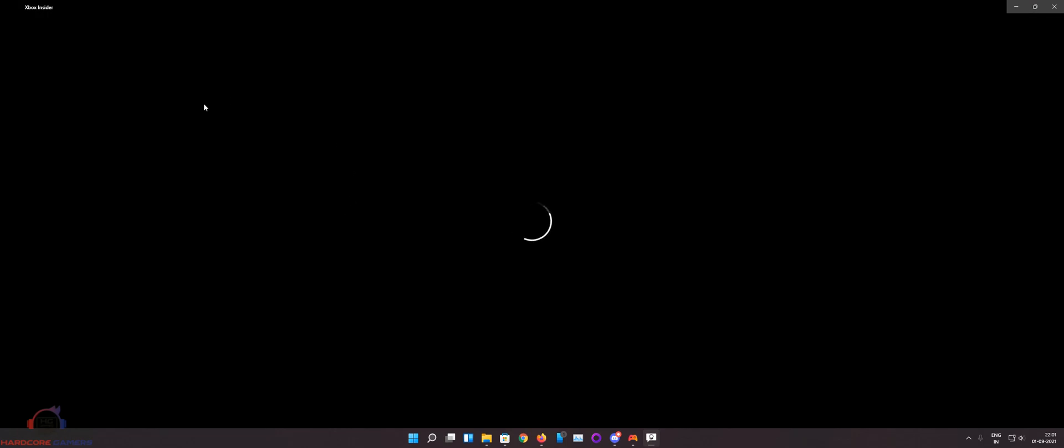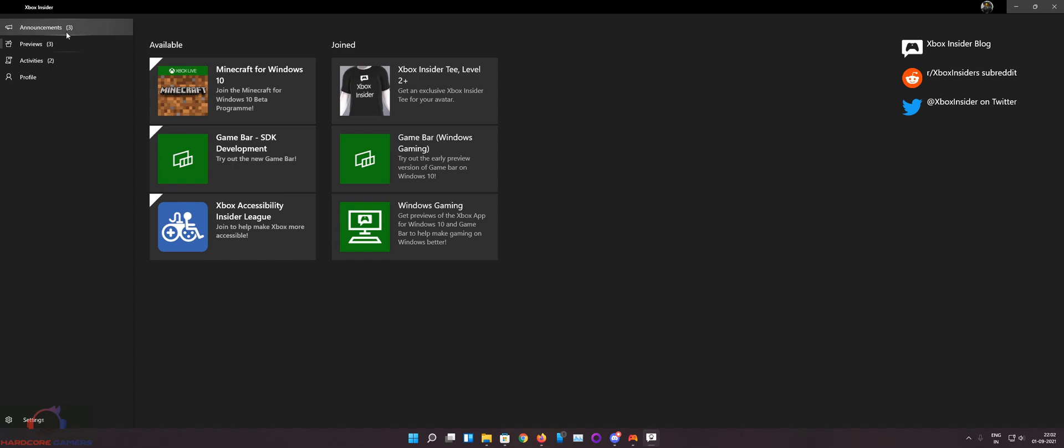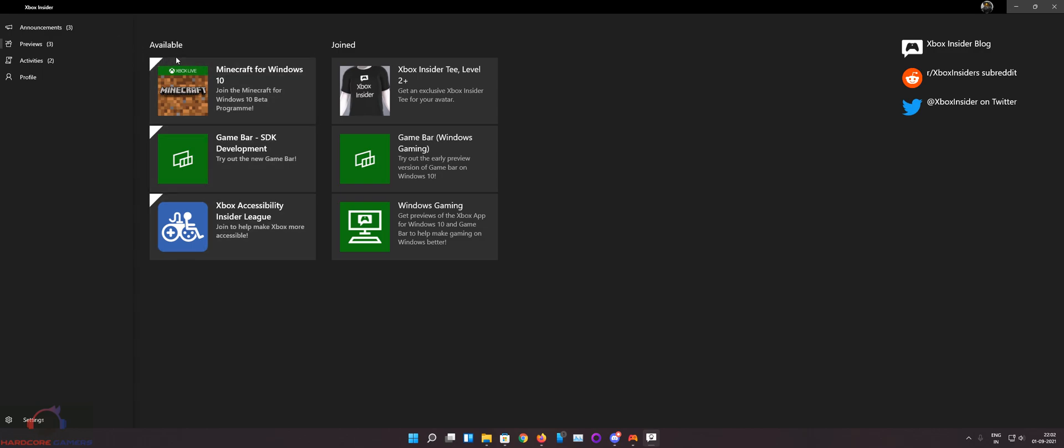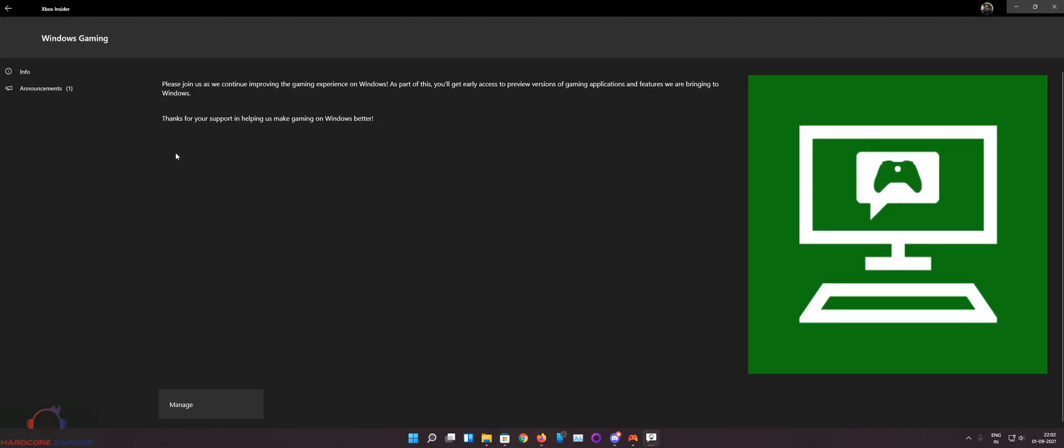It takes some time. It's quite slow. Oh it's fast today. So when this app opens go to previews and then there would be Windows gaming under available. Just join that preview.